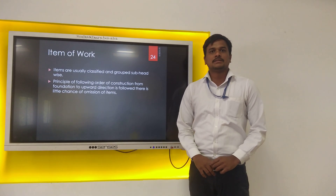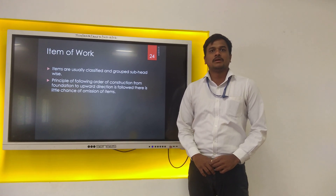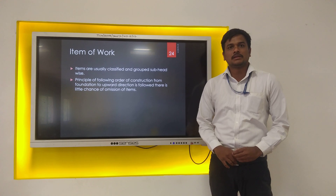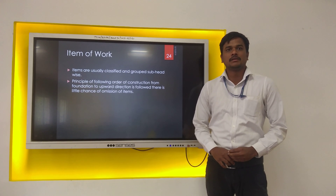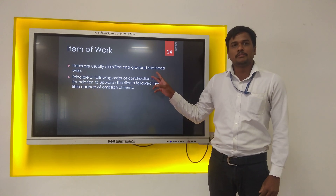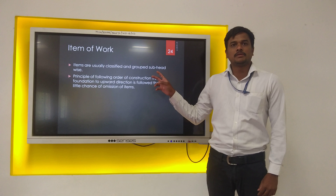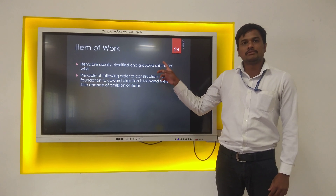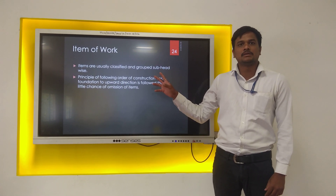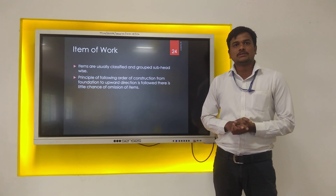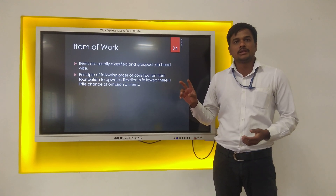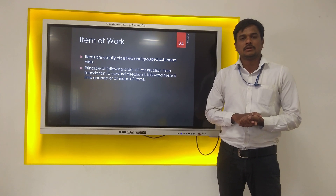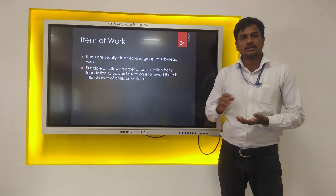Hello everyone, myself Professor S.D. Patin from Bivrabai Saman College of Engineering and Research Narepune, from the Civil Engineering department. Today we will discuss two important terms of quantity surveying, contracts and tender subjects of BECV. First term is item of work and second term is unit of measurement. These two terms are very important while doing or carrying out quantity surveying or estimation.